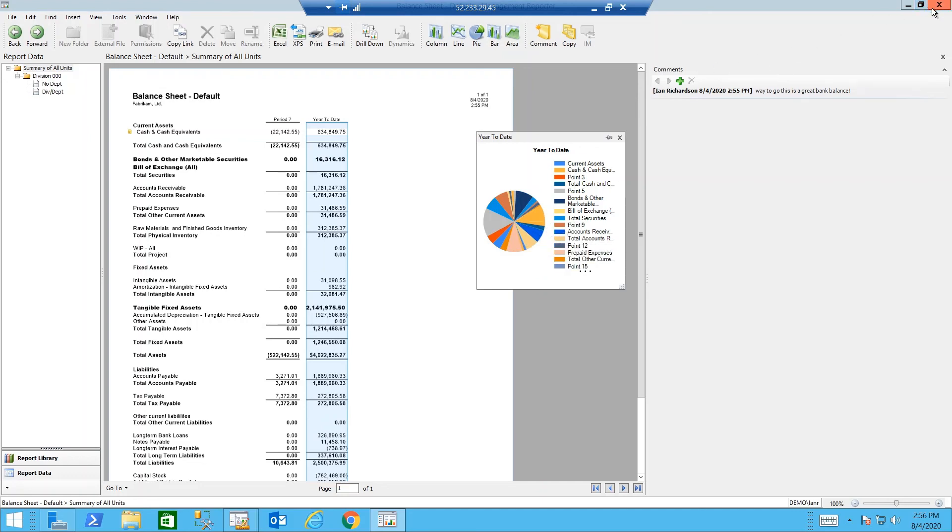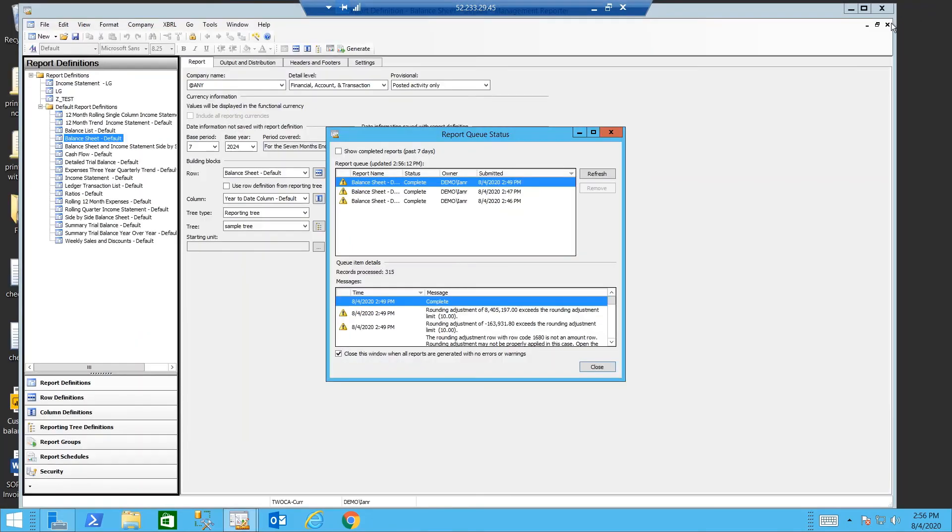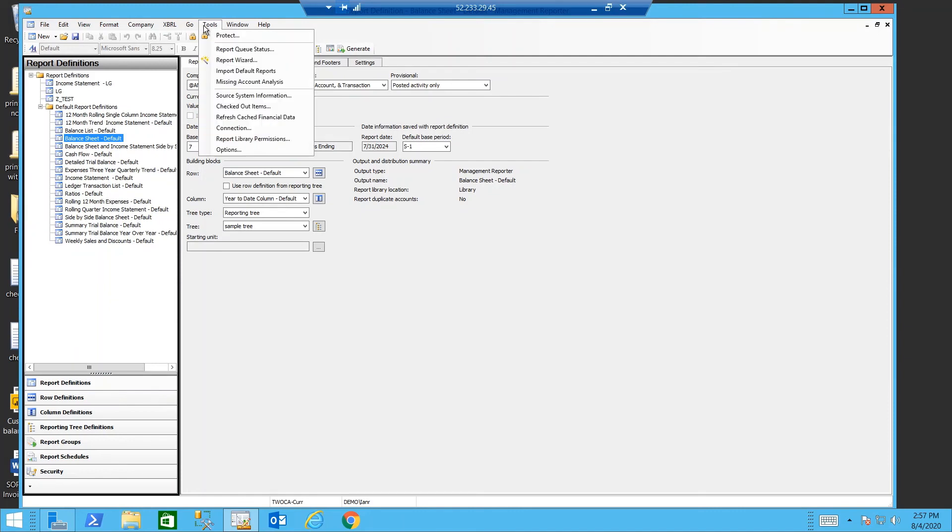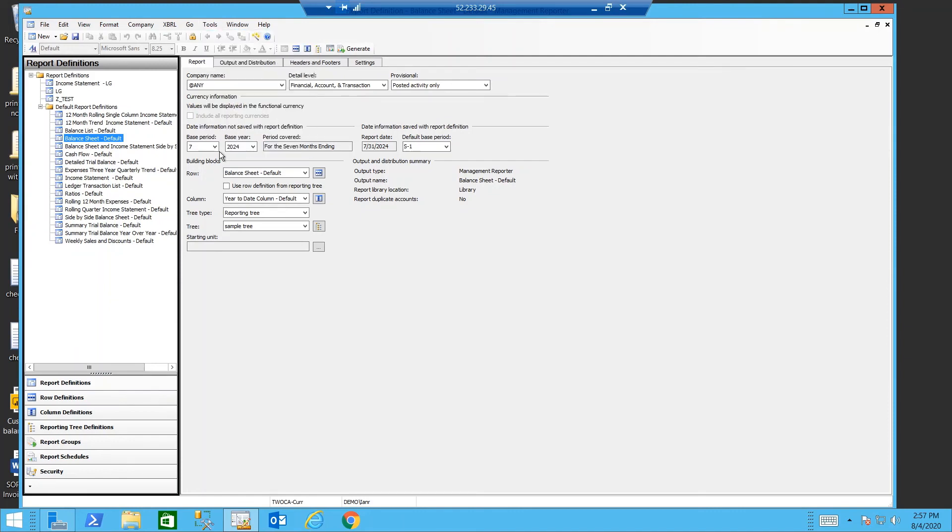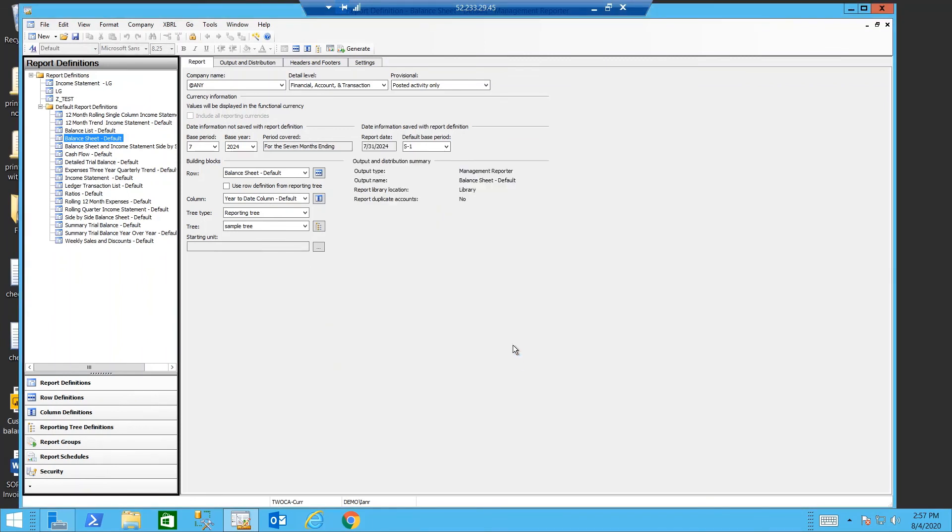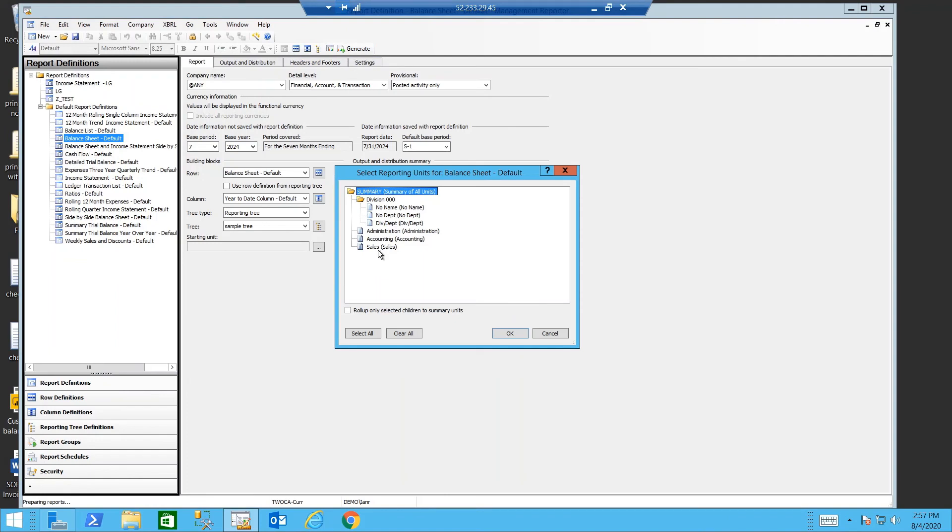I'm going to go ahead and close that report. I'll go back to the tools and options menu and uncheck the box for manager reporter viewer, so that I get my web viewer back again. And I'll generate the report a second time.